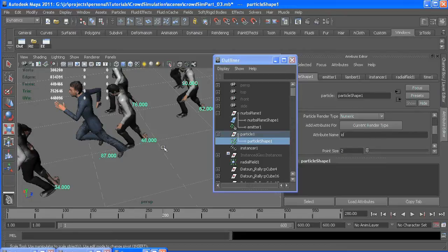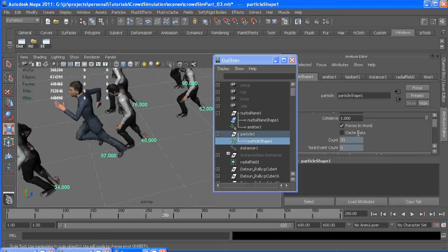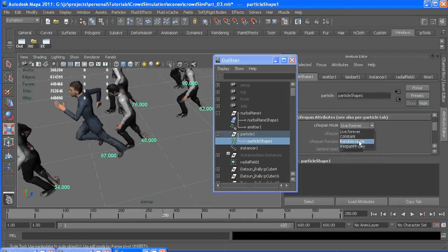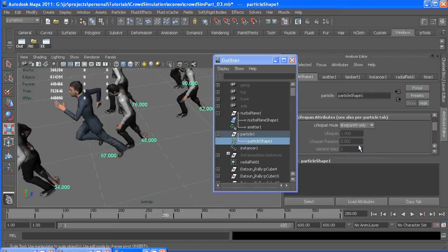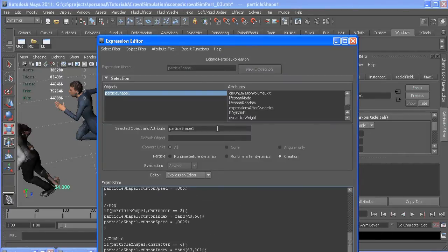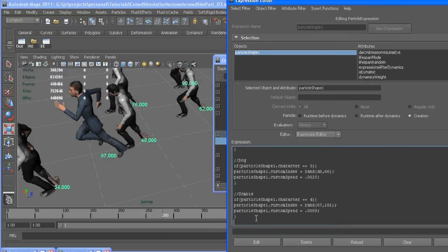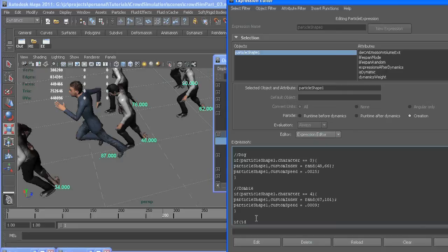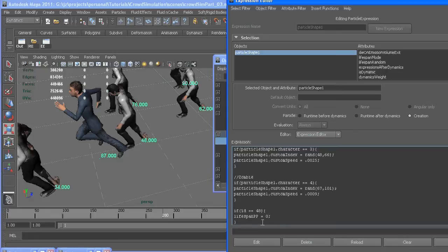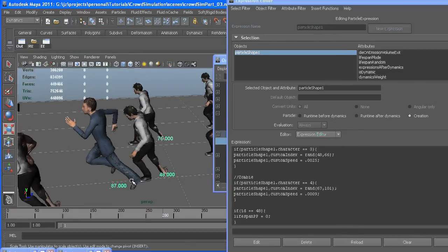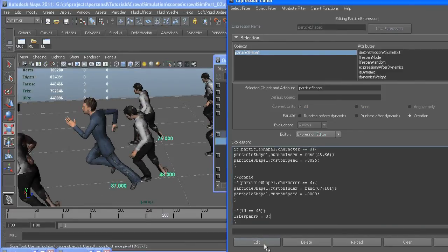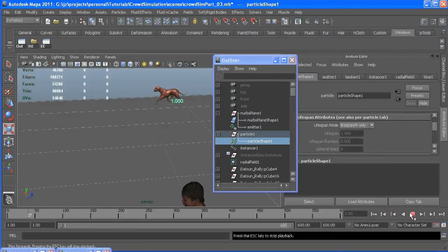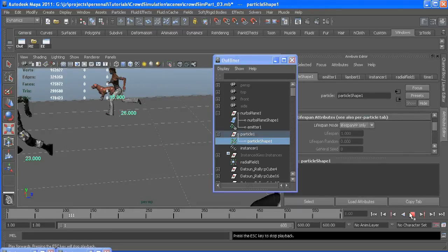So in order to kill him, let's set our lifespan to lifespan PP only. And in our creation expression, way at the bottom of everything, we can write if ID is equal to 48, lifespan PP equals zero. Well that guy will never be born. So we're at 280 and 87 and 48 are too close to each other. Now when I rewind and play, that zombie will not be there anymore.